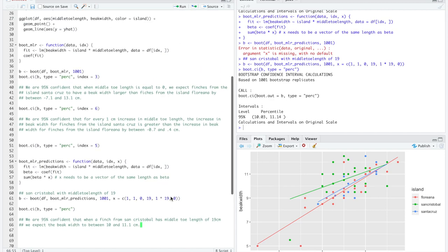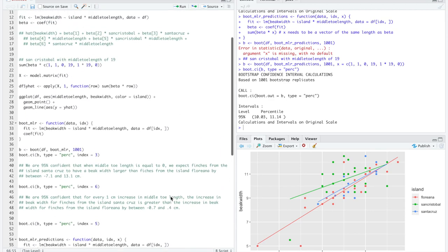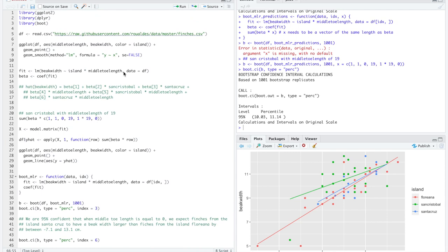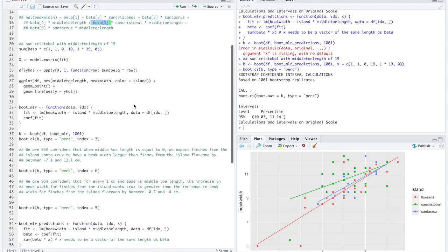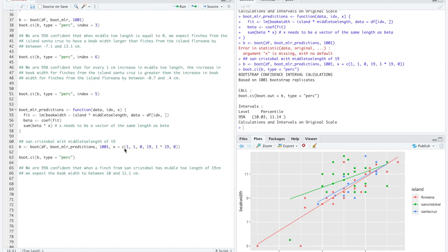We have explored here how to incorporate both categorical and numerical explanatory variables in a model. It is not the easiest to interpret some of these coefficients, though it can be done with patience. What is relatively nice is that you can get confidence intervals for predictions unique to each island for any numerical value you want.